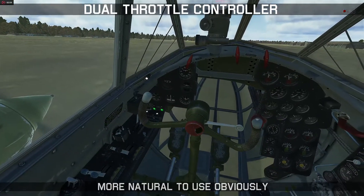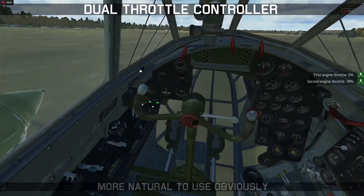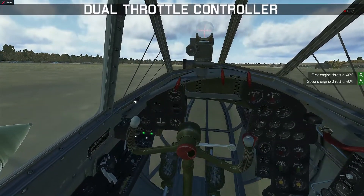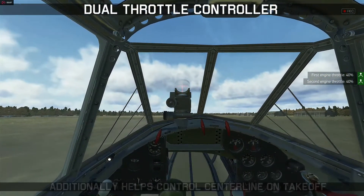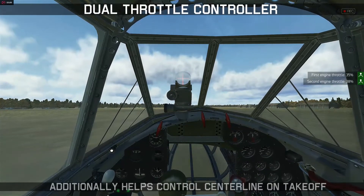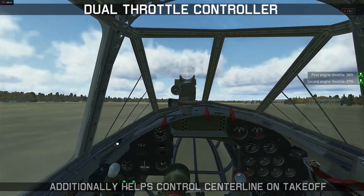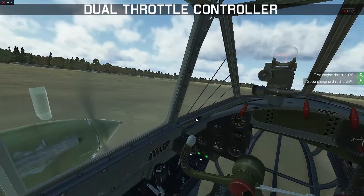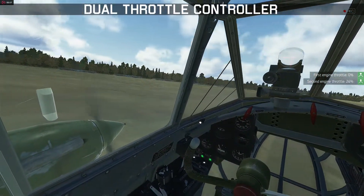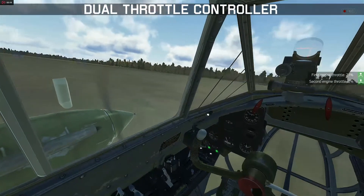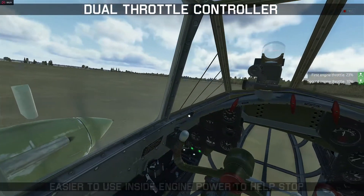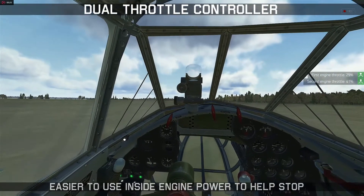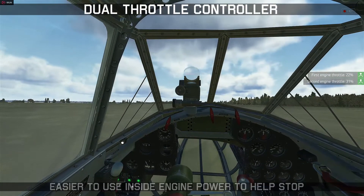This is obviously going to give you a much more natural feel because you're controlling each engine individually. This allows you to not only do tight turns, but it can help you maintain runway centerline on takeoff if you need to. Having the dual throttle also allows you to use the inside engine to help yourself come to a stop in a turn, which gives extra precision and a buffer in case you begin to overshoot your intended stopping point.